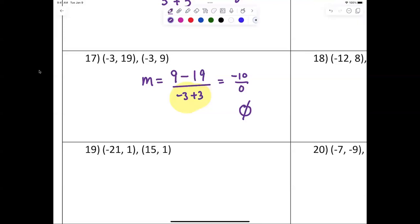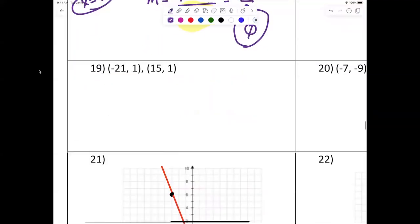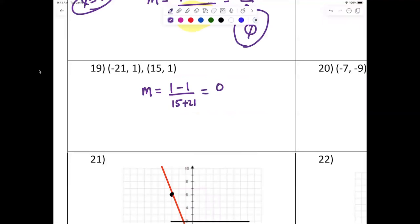Some of you are misunderstanding the difference between finding the slope, graphing the line, and writing the equation. I'm not asking for the equation — you're right, the equation here would be x equals negative three — but I'm asking for the slope. For number 19: m equals one minus one over fifteen plus twenty-one, which is zero over thirty-six, and zero over anything is zero.